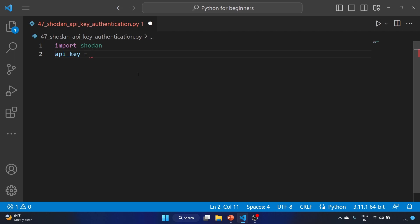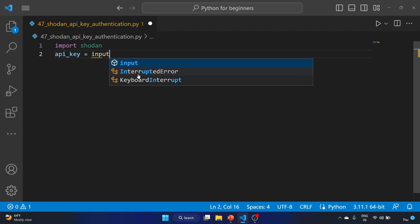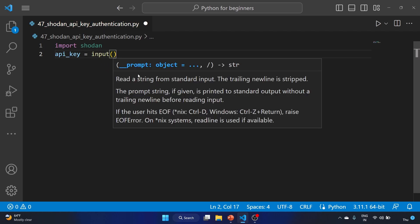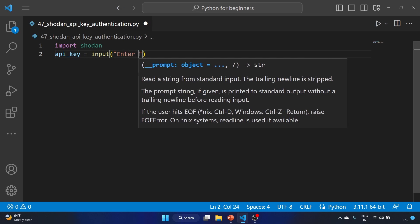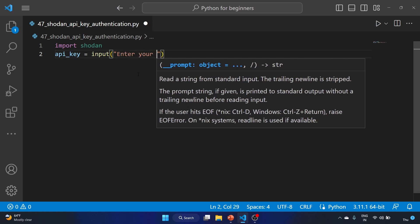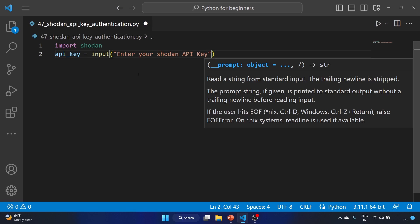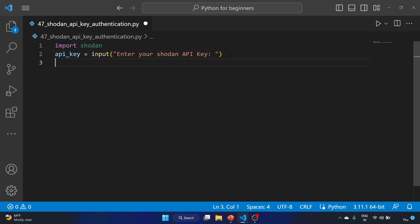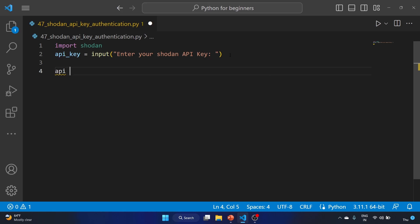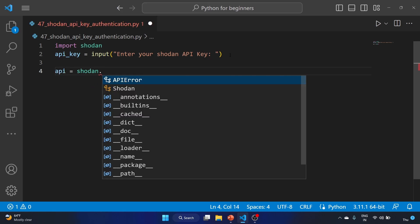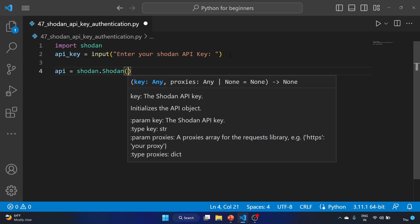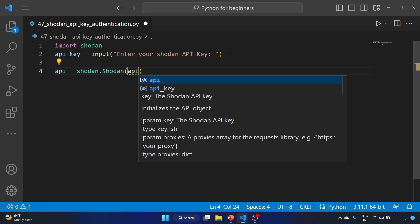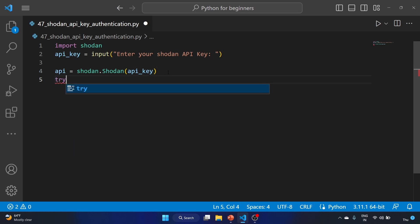After that, we'll create an API key variable and ask for input from the user: 'Enter your Shodan API key'. Now let's initialize the Shodan API object using api equals shodan.shodan and provide our API key. This is the method of initializing the Shodan API object.